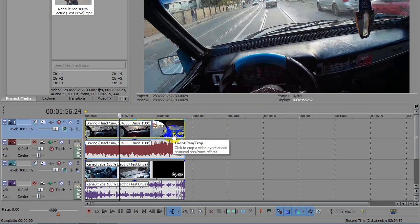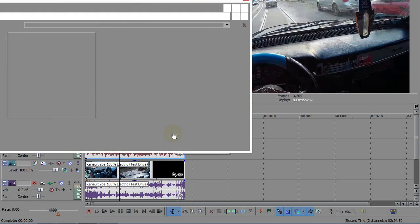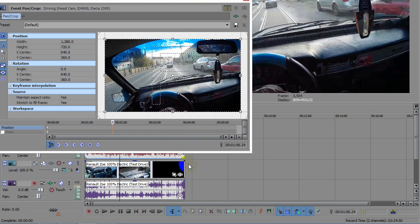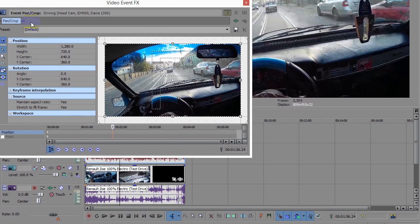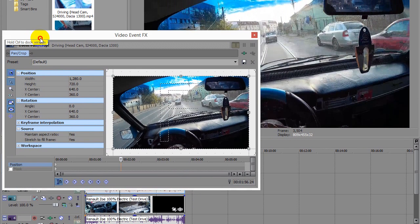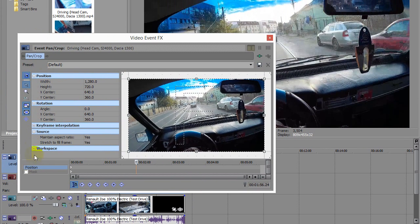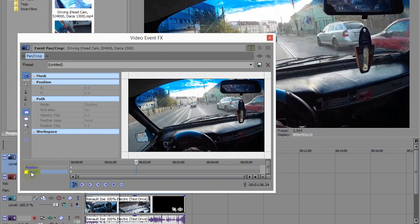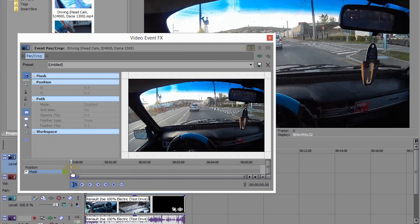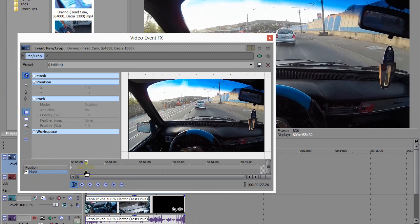by going to Event Pan/Crop. Push that little button, and here we have Position and Mask—these two options—and check the Mask and go to the keyframe. This is the keyframe.